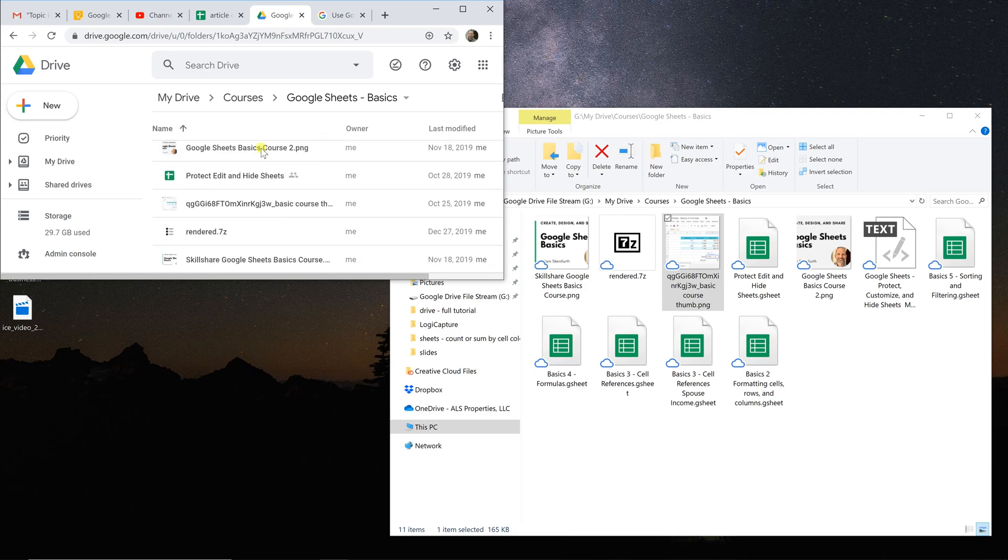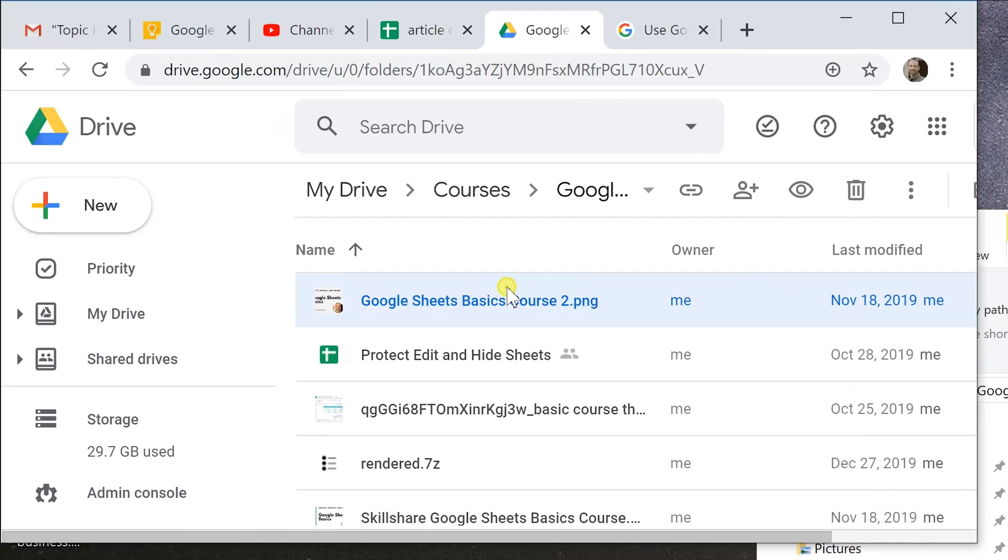It will still back it up, but you wouldn't necessarily do anything with it online. So if I found this PNG file here, it's just there to be backed up. I'm not going to edit in Google Drive.